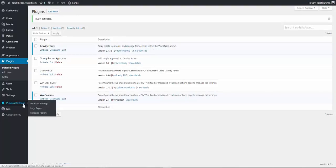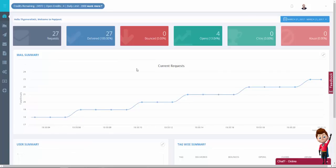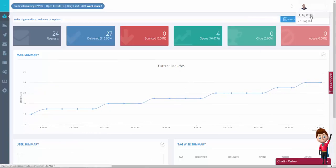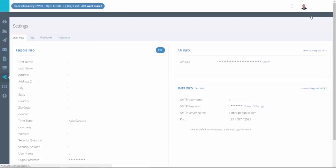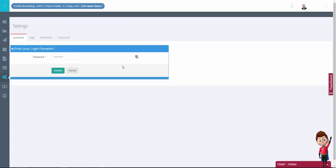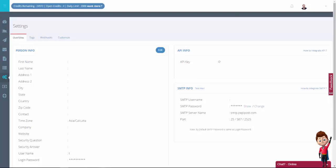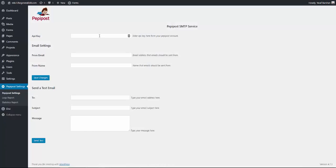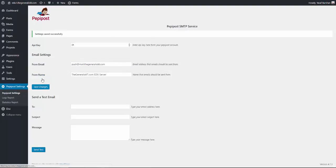Once activated, PeppyPost settings are accessible from the sidebar admin menu. To complete the integration, you'll need your PeppyPost API key. Simply log in to your PeppyPost account, open your profile page and copy the key here. Click on show, enter your account password, then copy and paste the key. Now enter your sender email address and name and save the settings.